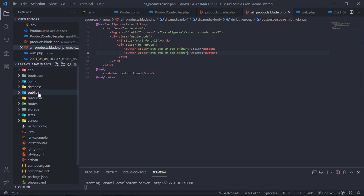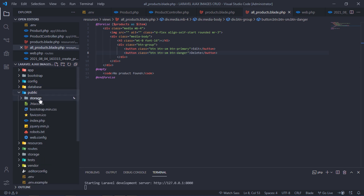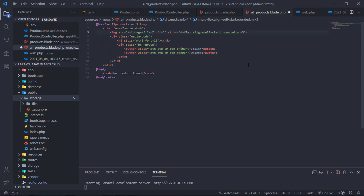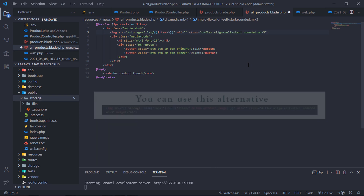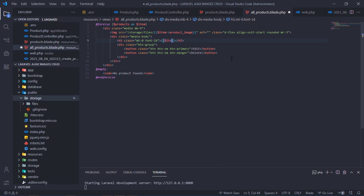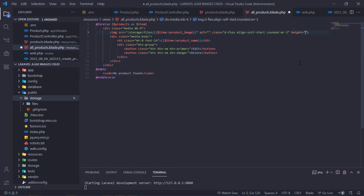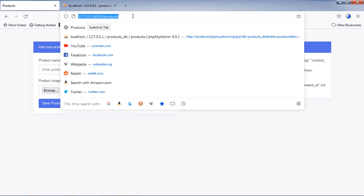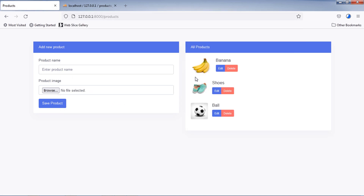Now, we are going to display image files from this public storage folder. Let's test. Friends, we have now a list of saved products with images.